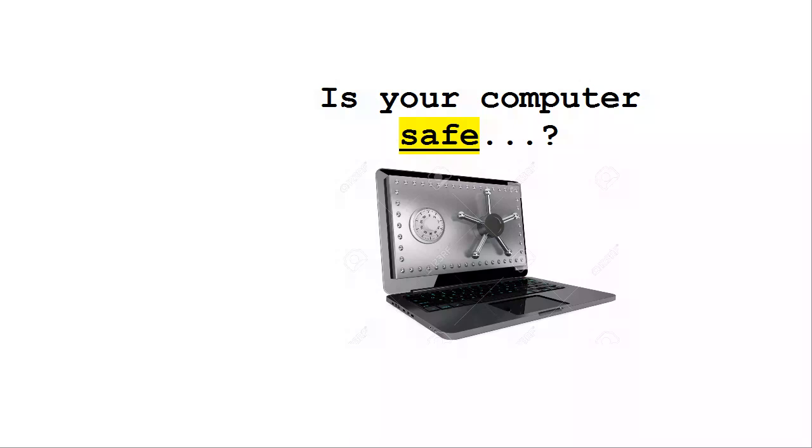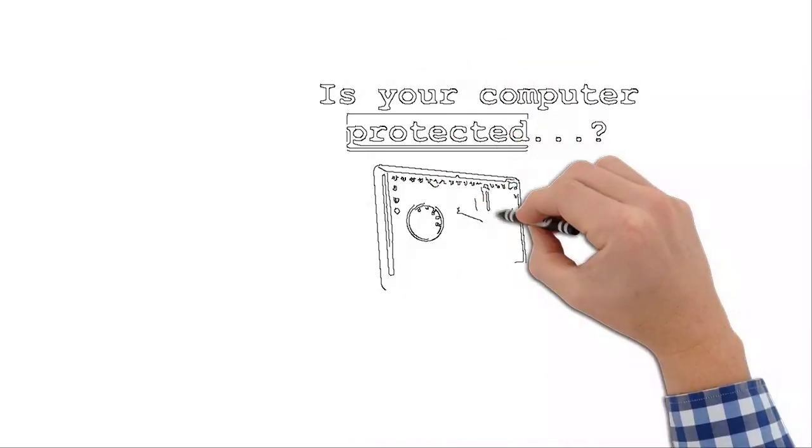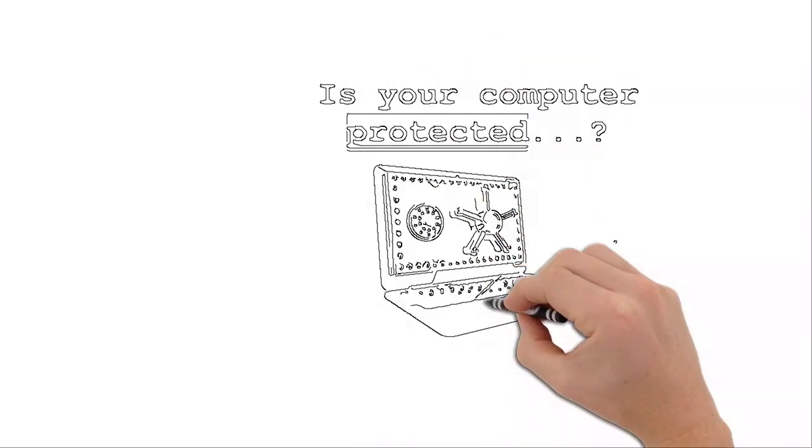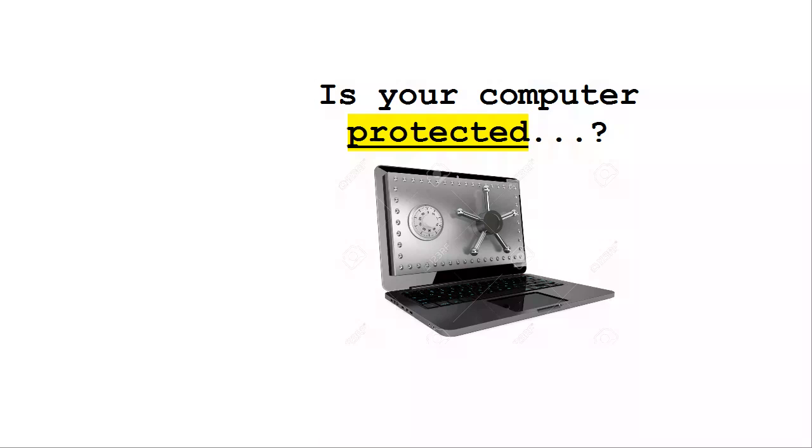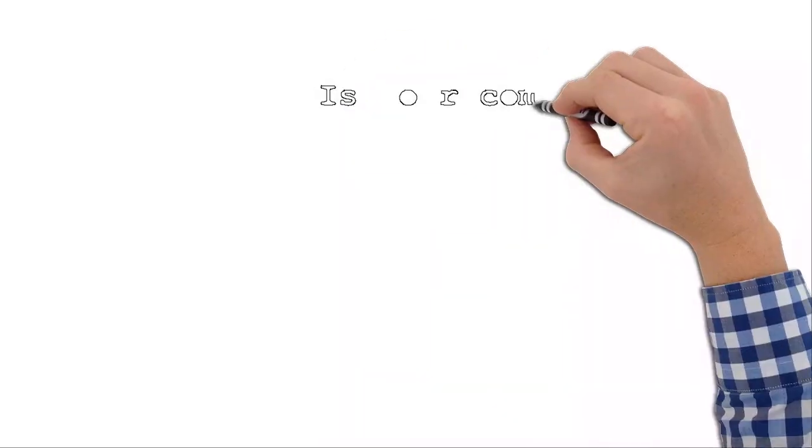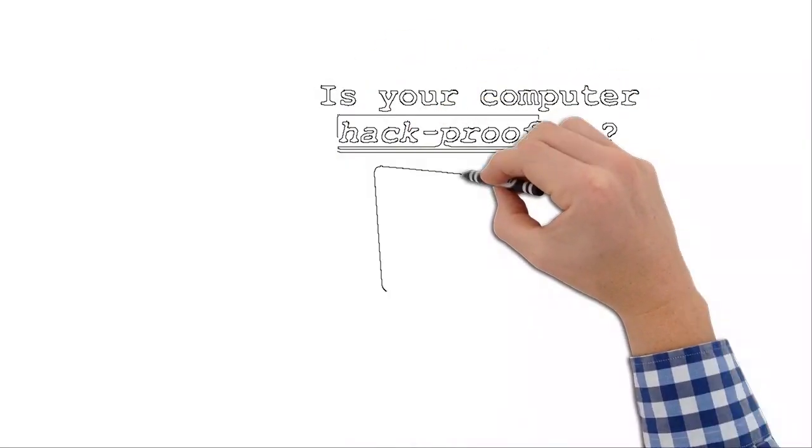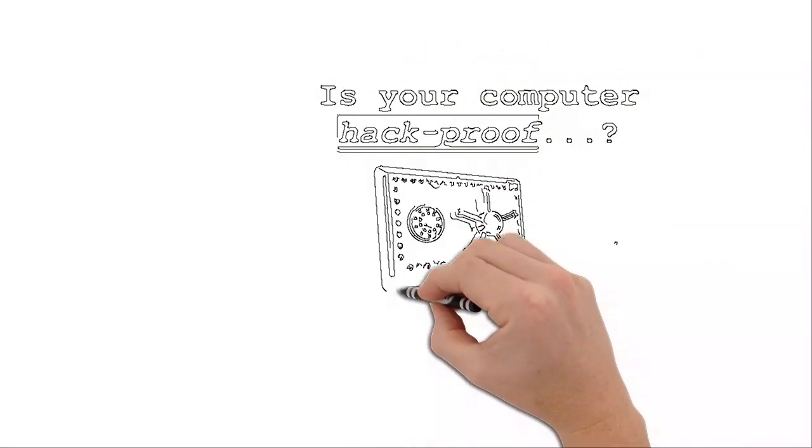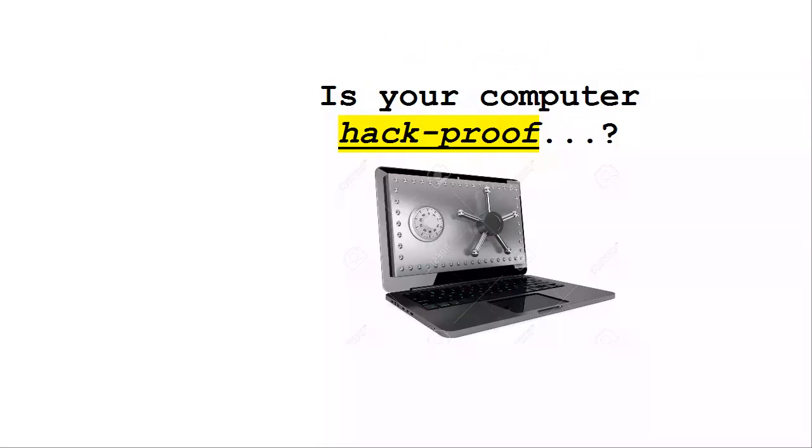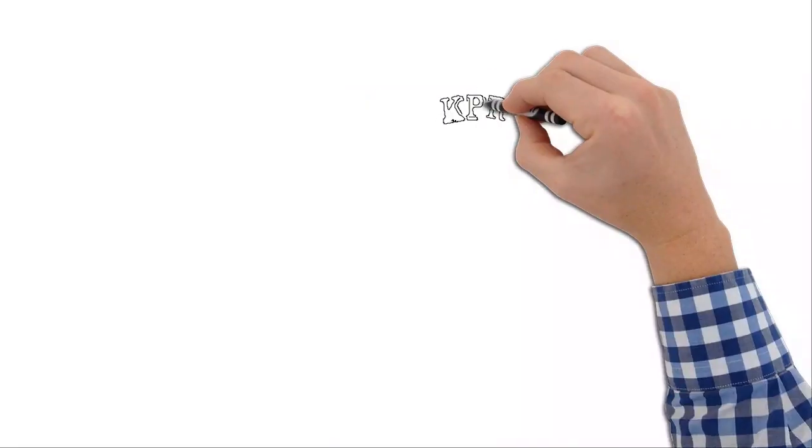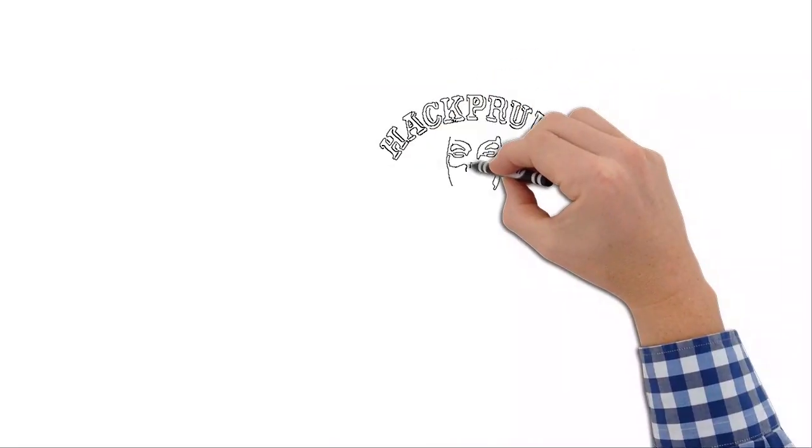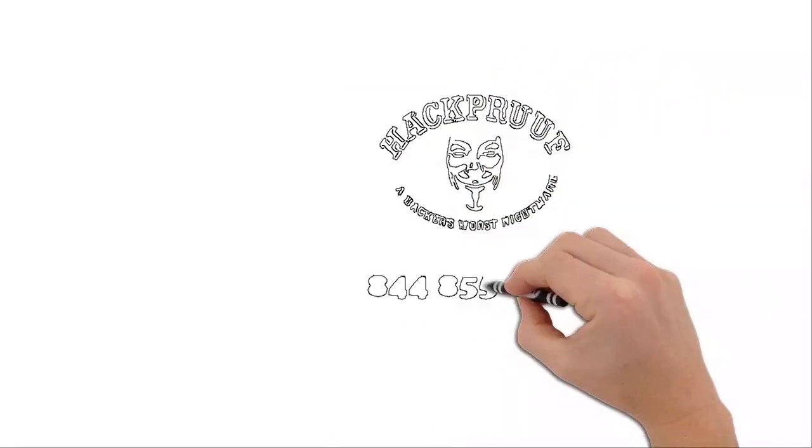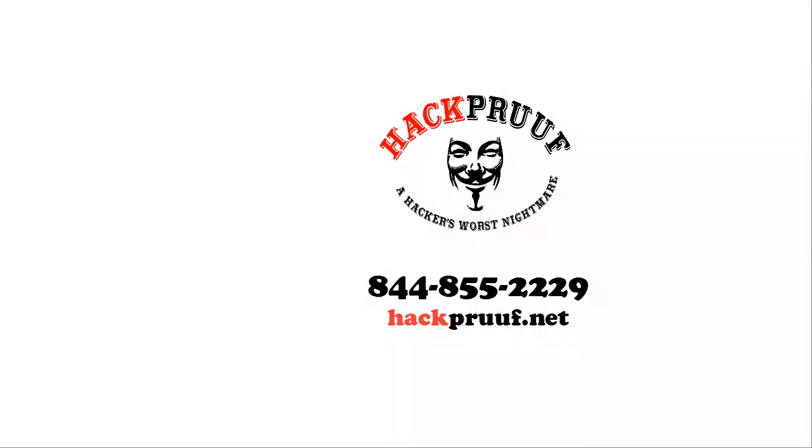So then, how can you make sure that your computer is always safe, always protected, never prone or subjected to hackers ever again? Well, the answer is hackproof.net.